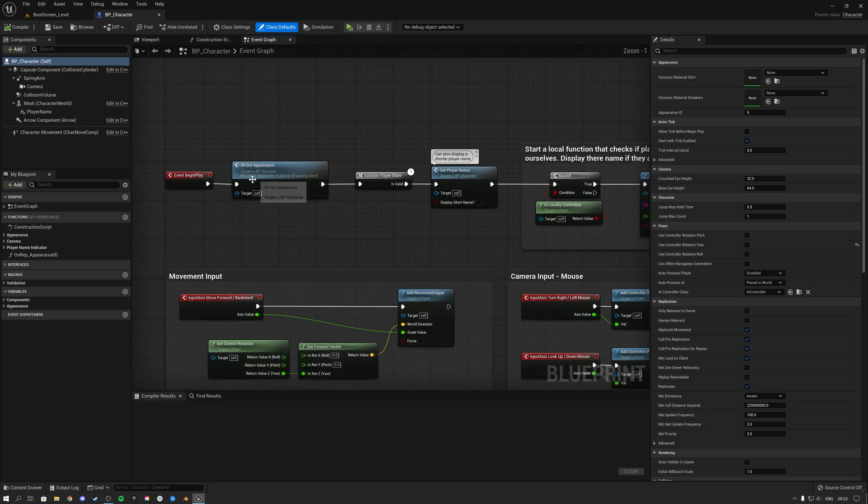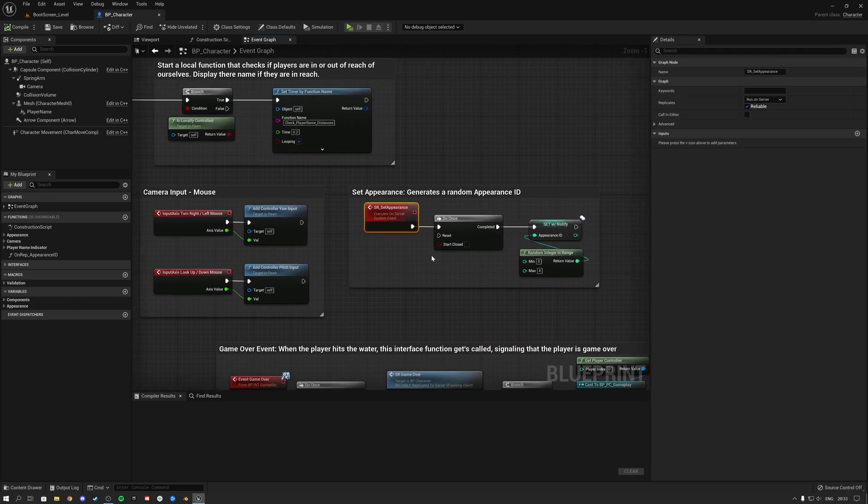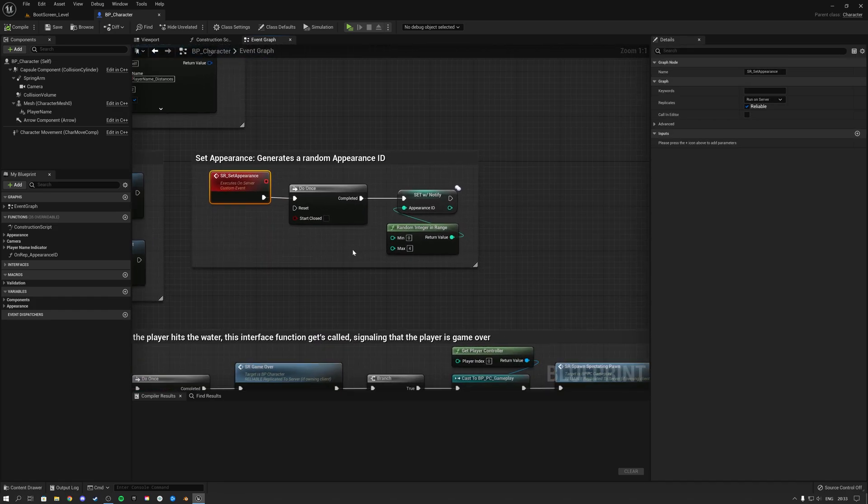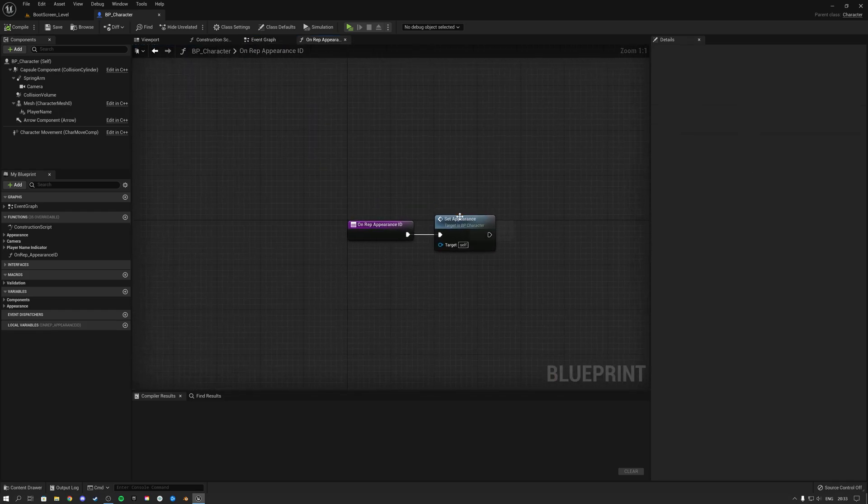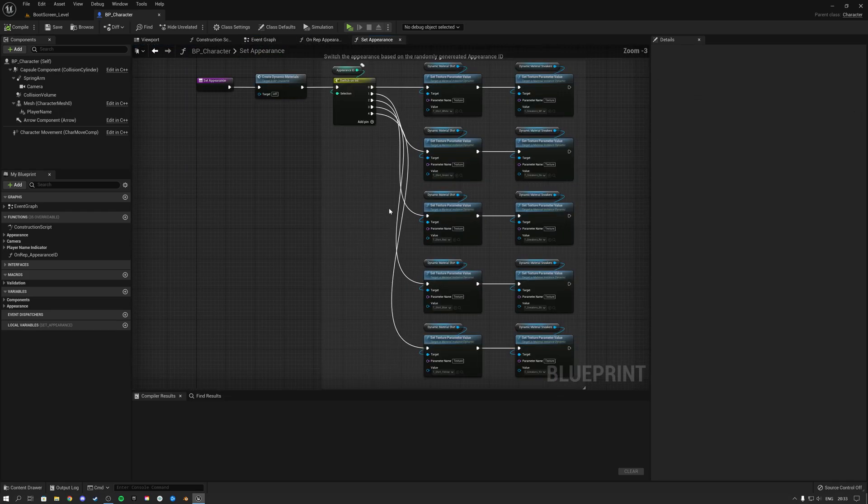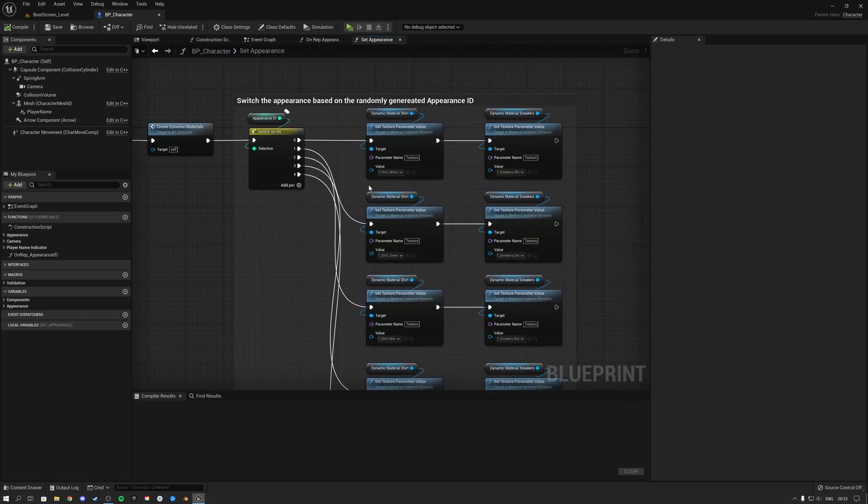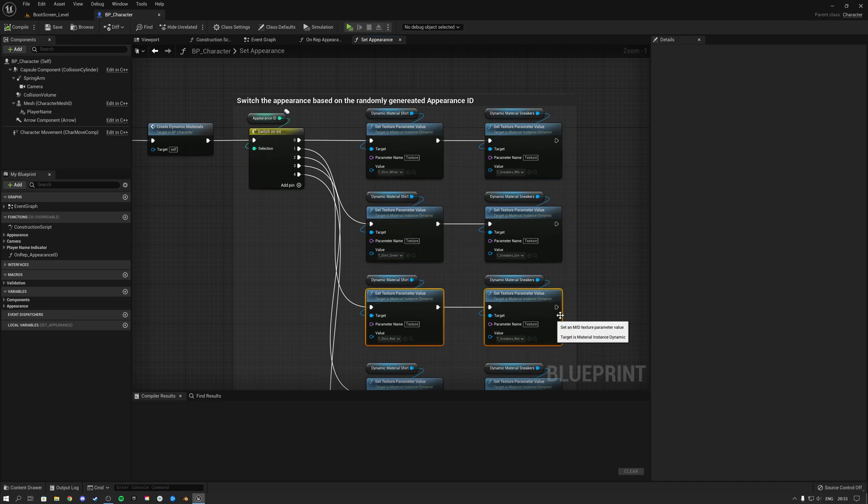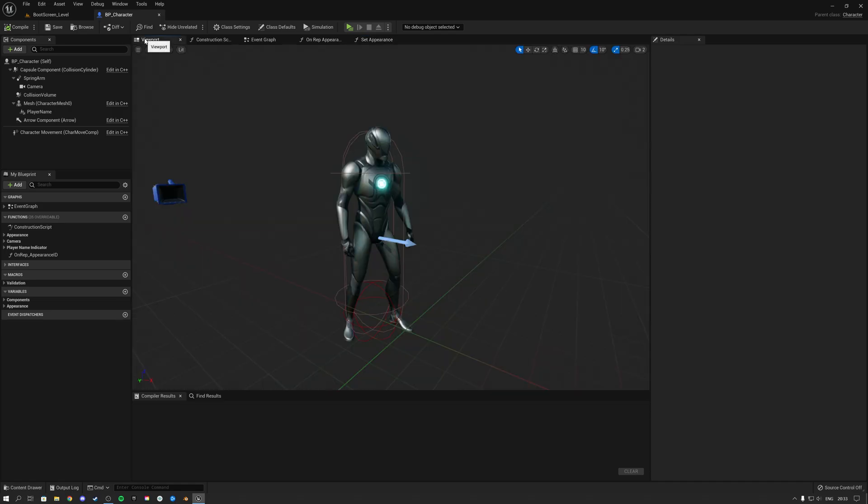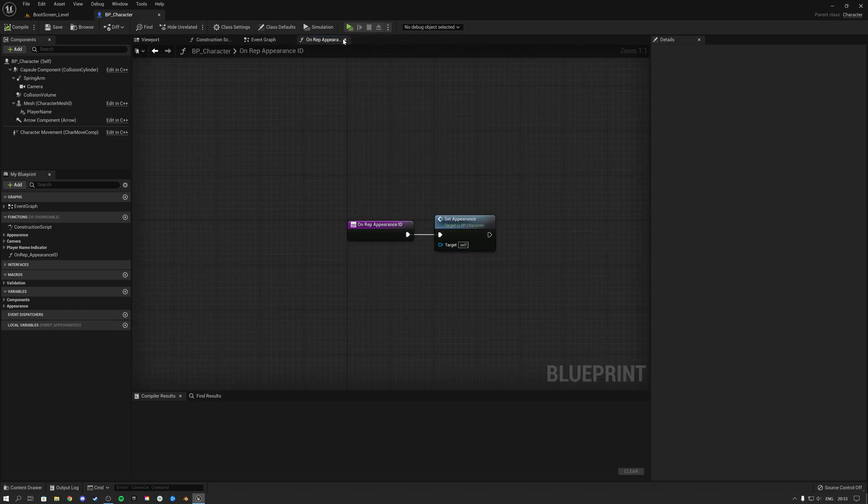As we see over here, the default example character, what we do is on event begin play we basically generate an ID of appearance which we set in a RepNotify, and this appearance at that point basically colors your character either white or green or red. Since we are now using Manny, which we do not have any of those materials set up for, we cannot change his color, so we can actually go ahead and remove all of this code.